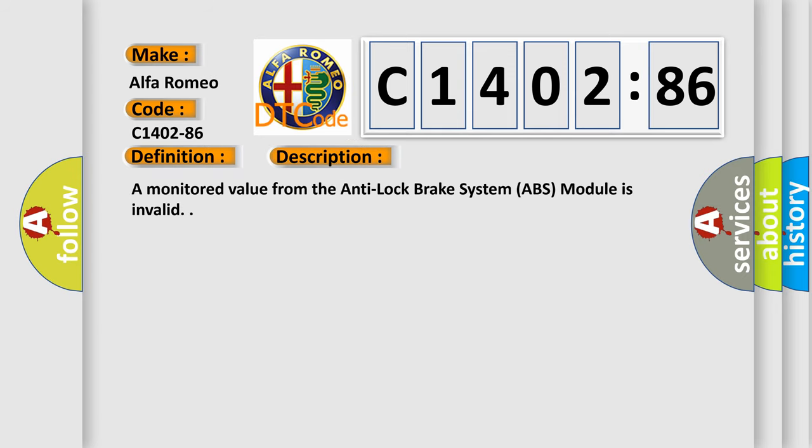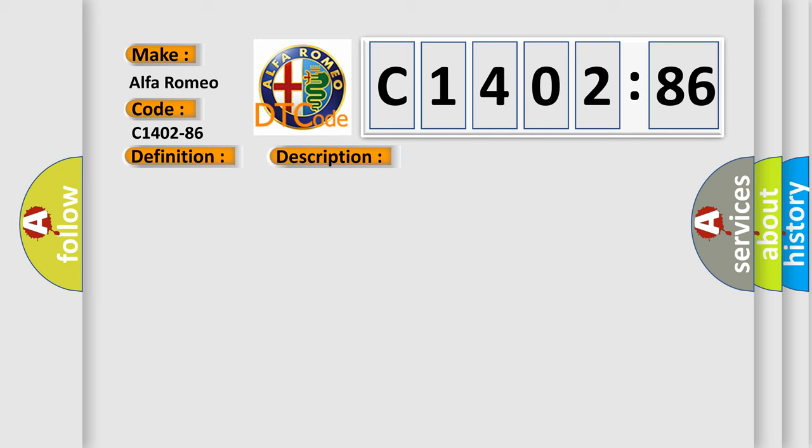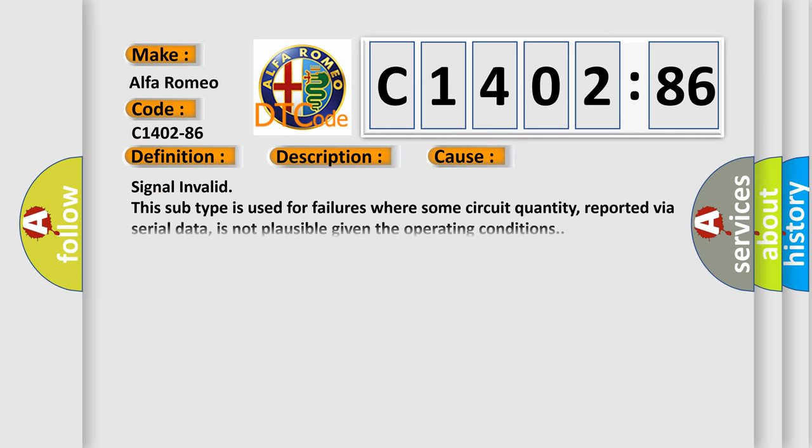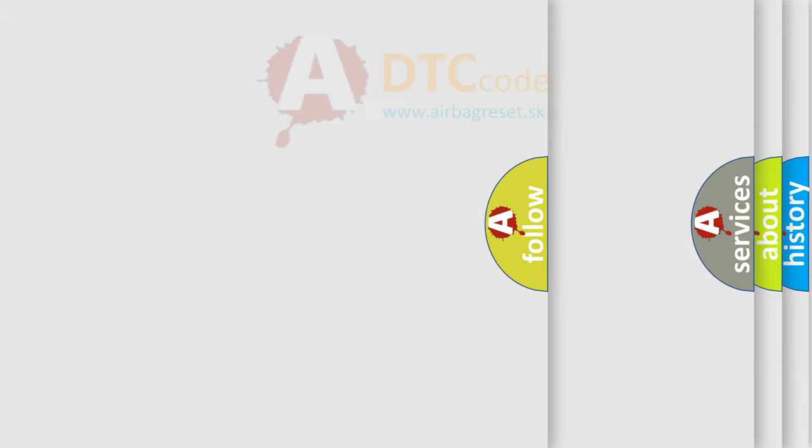And now this is a short description of this DTC code. A monitored value from the anti-lock brake system ABS module is invalid. This diagnostic error occurs most often in these cases: Signal invalid. This subtype is used for failures where some circuit quantity, reported via serial data, is not plausible given the operating conditions.